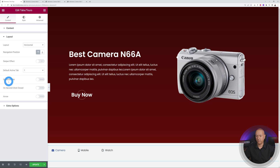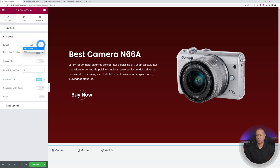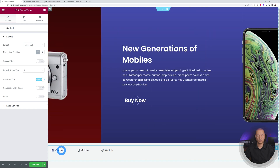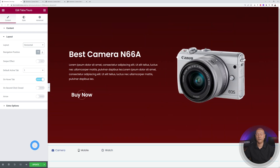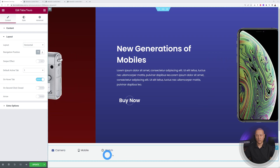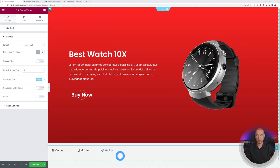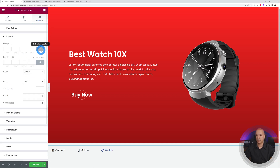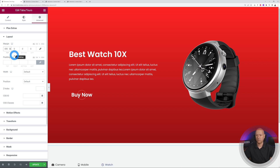Change the trigger from click to hover: go to Layout and enable 'On Hover Tab'. Make sure the layout is set to Horizontal as well. Now hovering over any tab slides the carousel smoothly from one to the other. The widget is positioned too low, so go to Advanced > Layout and set the top margin to around minus 85 to minus 90.